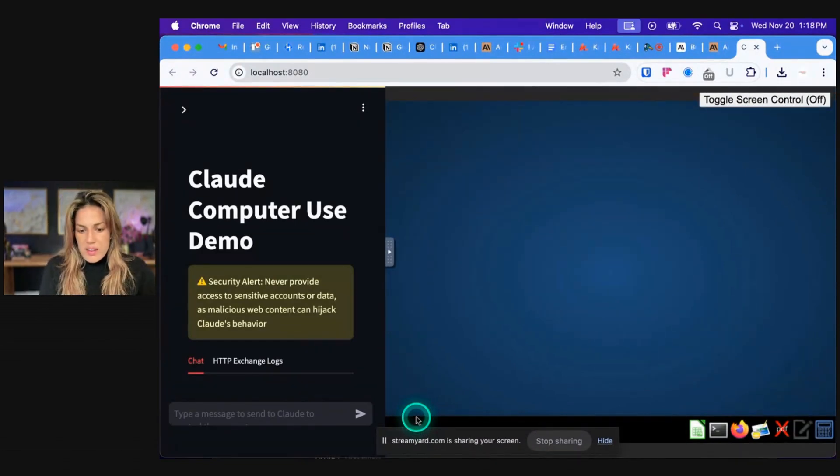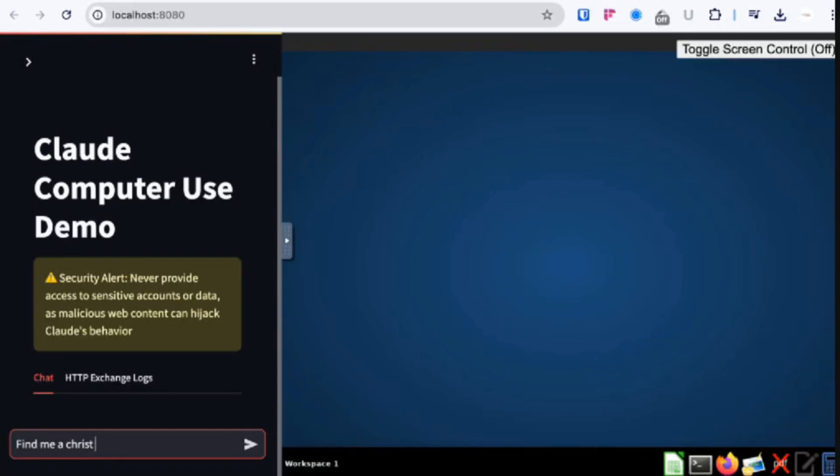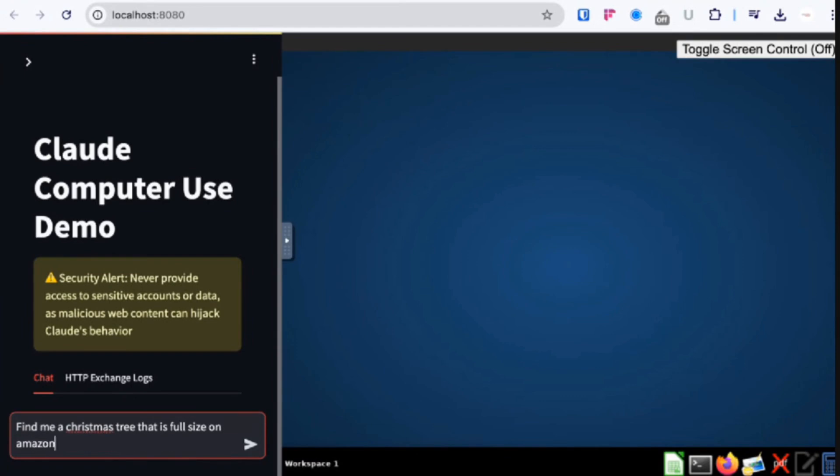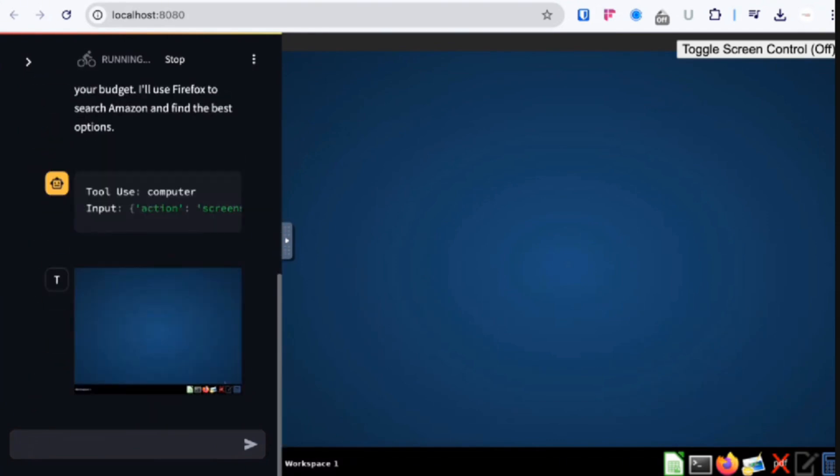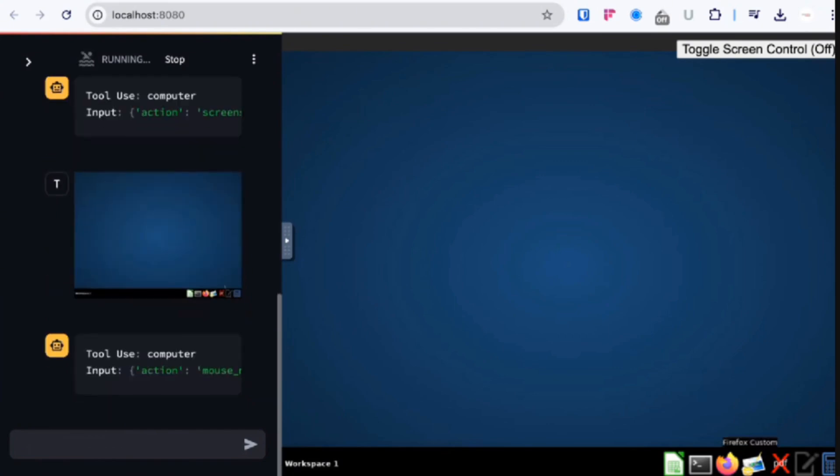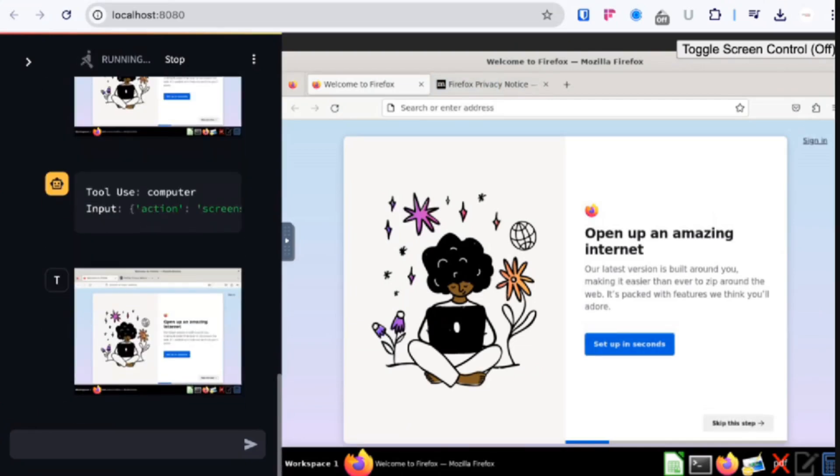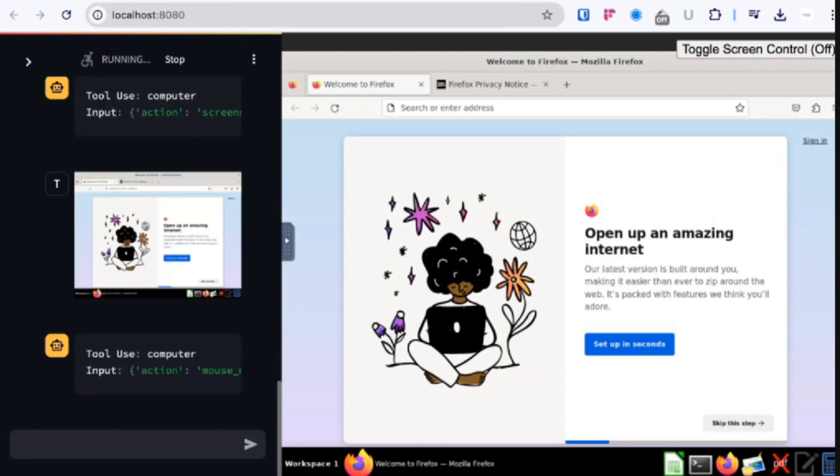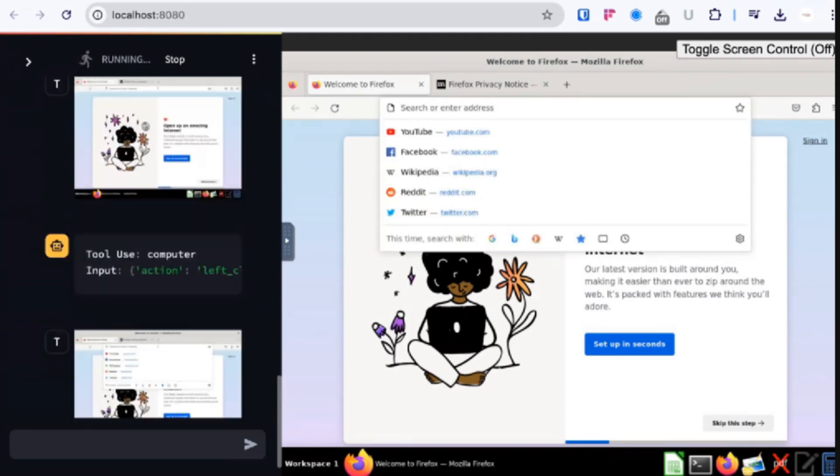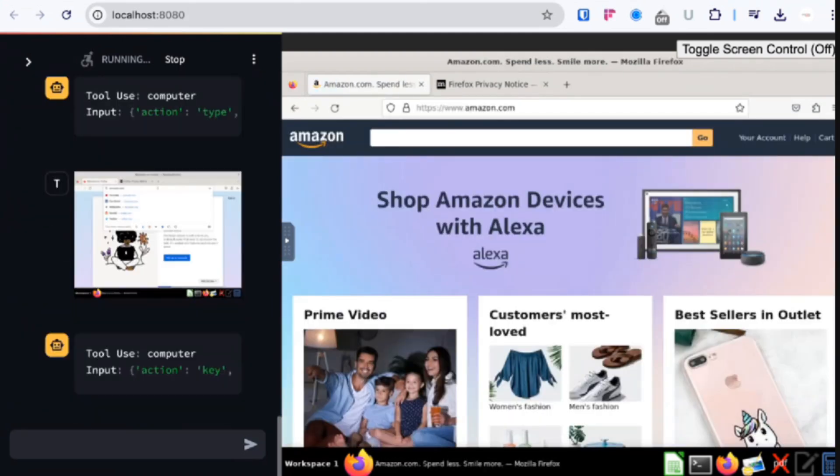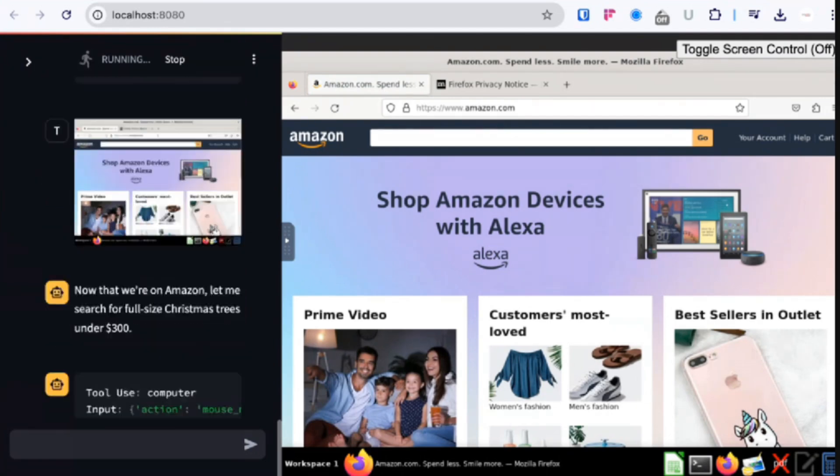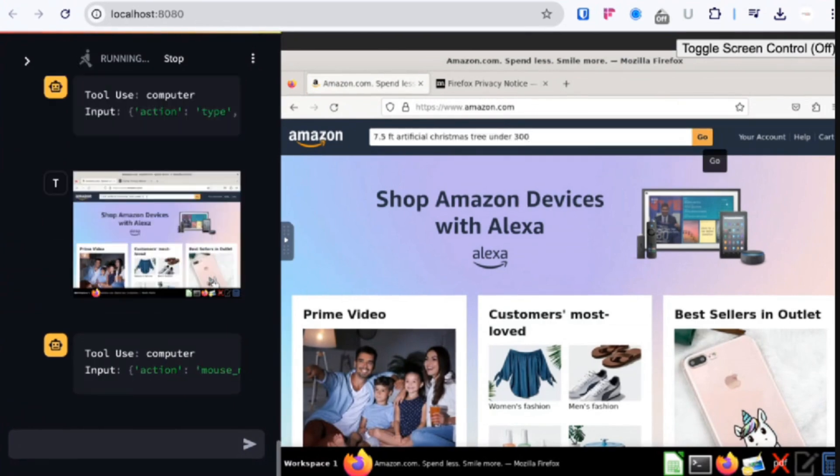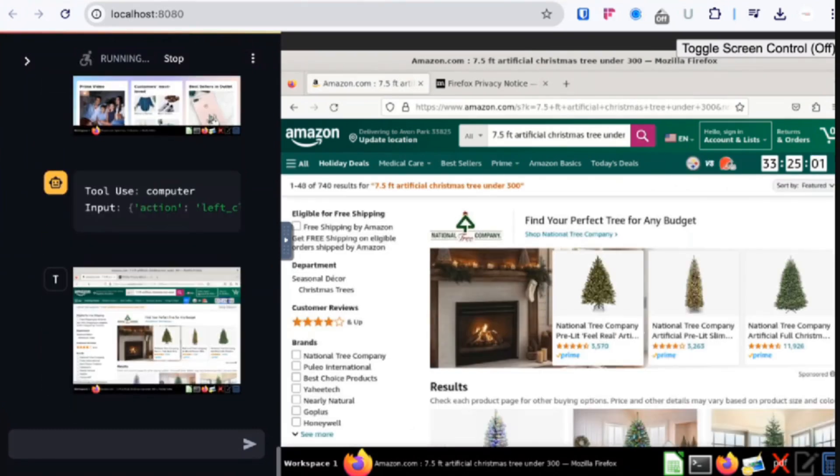Once you open this link to the browser, all you would have to do is prompt it here. For the purposes of this video specifically, we're going to try a prompt that says find me Christmas tree that is full size on Amazon for $300. Once we click enter, we will see that it responds and it says running agent. You know that it's working because the running agent sign will start spinning. It will also keep a recording of the screenshots that it has. So you'll see screenshot and you'll see it perform on the right. So it's going to open Firefox and then from there it's going to go to Amazon, and it's doing this by itself.